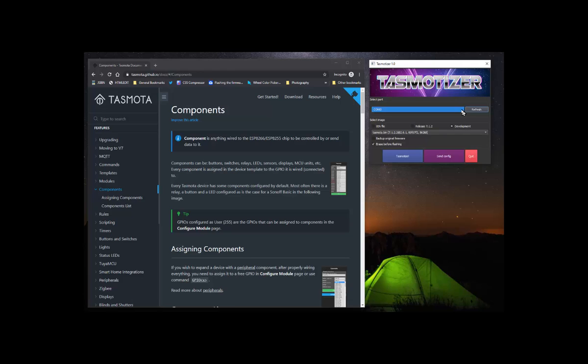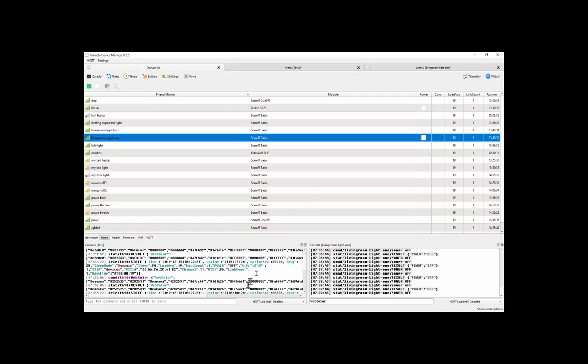So let's assume we've now flashed one of these devices and we have Tasmota on it. First, we can control Tasmota by looking at its web interface or talking to it serially, or once Tasmota is on the device, we can use something called TDM or Tasmota Device Manager, which again is available now as an EXE file.